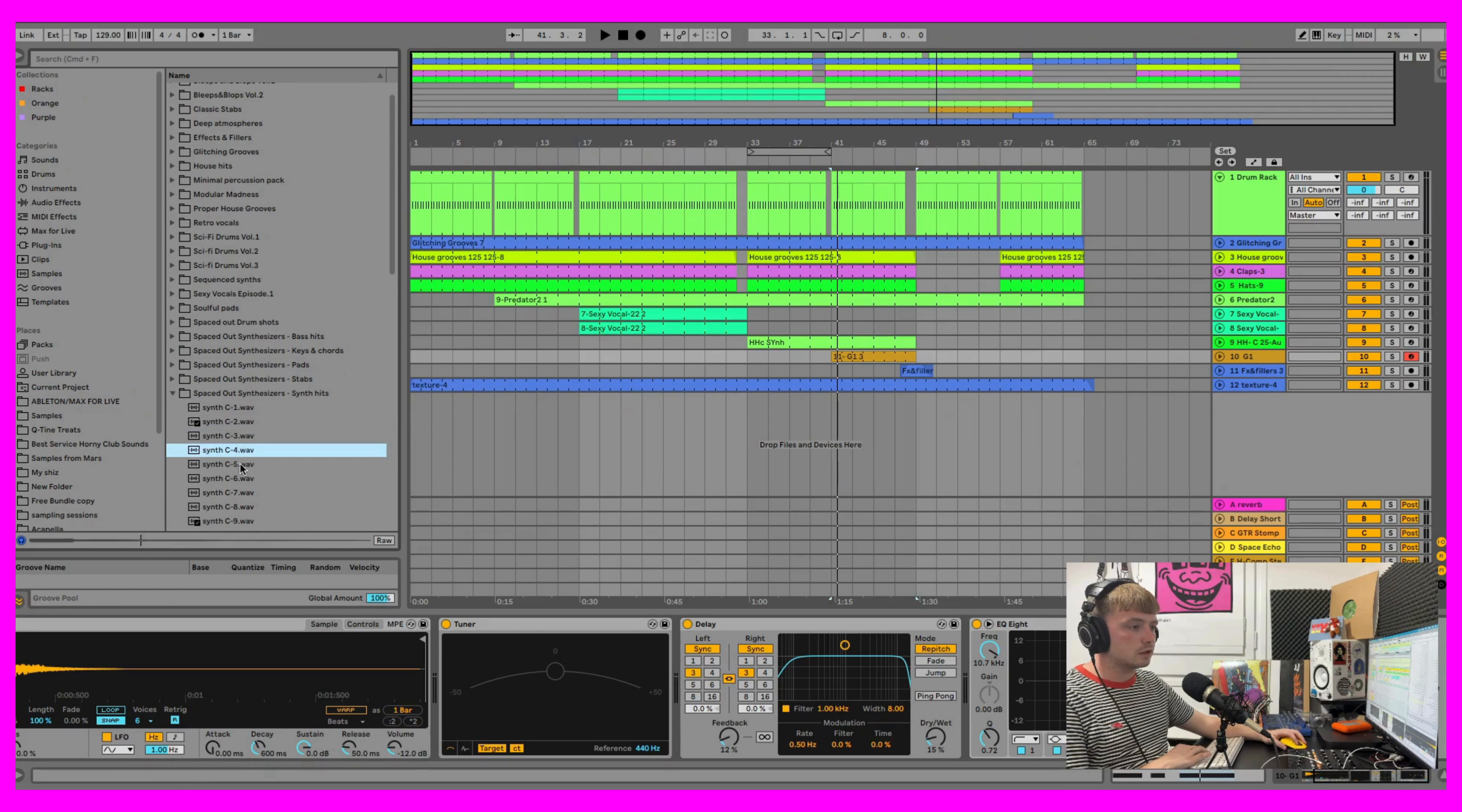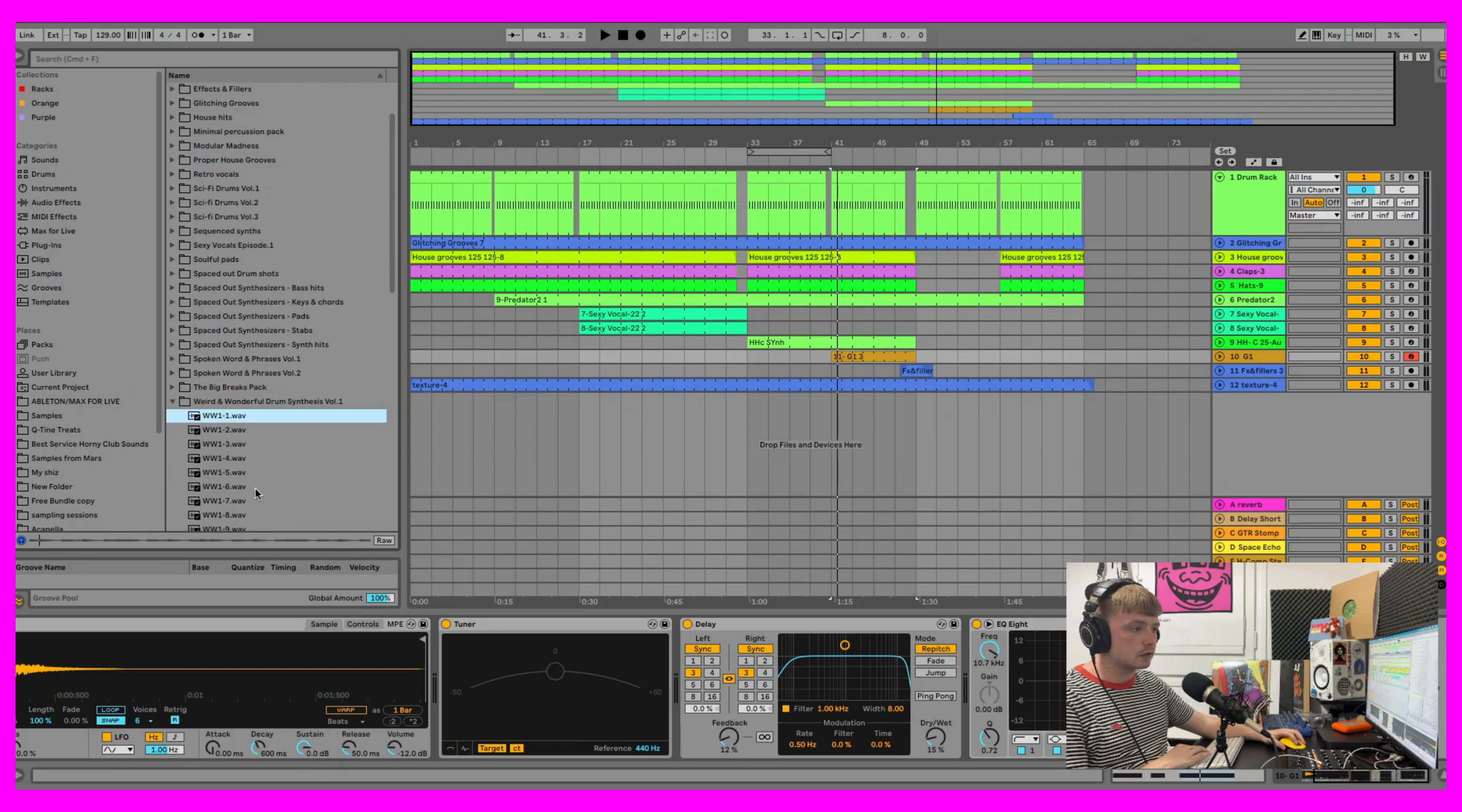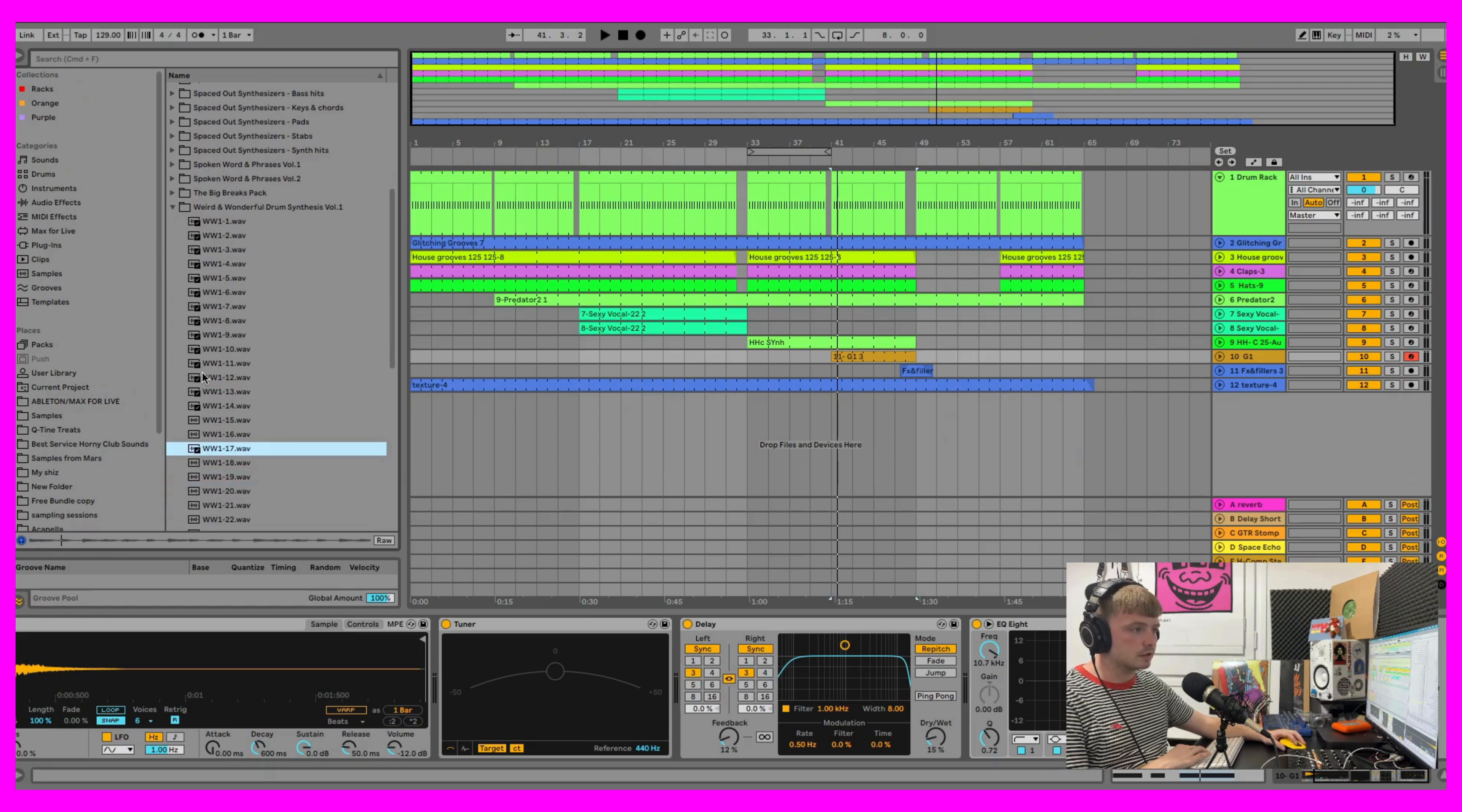Then yeah, we just have loads of random stuff. We have this pack too. We'll use these in my Hot Raisins release as well. So yeah.